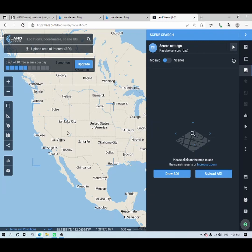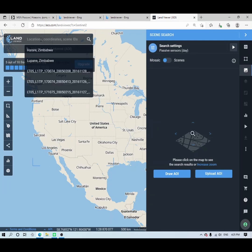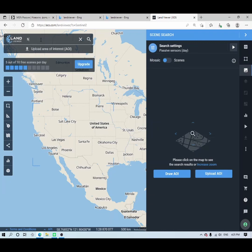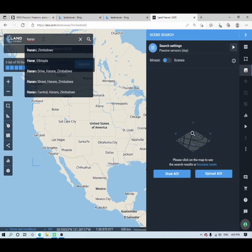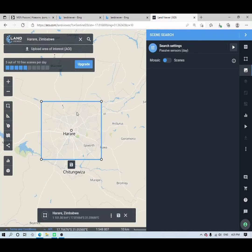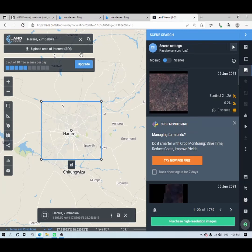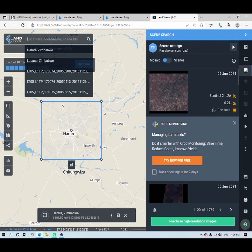When you log in to Land Viewer, the first thing you have to do is locate your area. If you want to download an image for Harare, you have to locate Harare in Zimbabwe. There are many ways to do this. The first is to enter the name of the area — search for Harare and it will take you there. If you're interested in another area like Bulawayo, just put the name of that location.